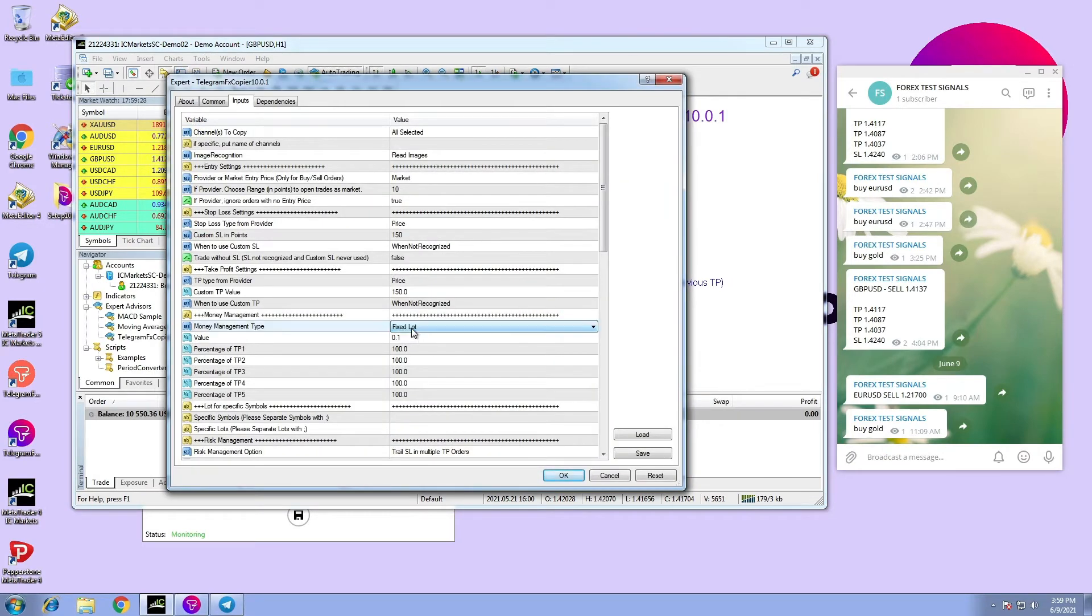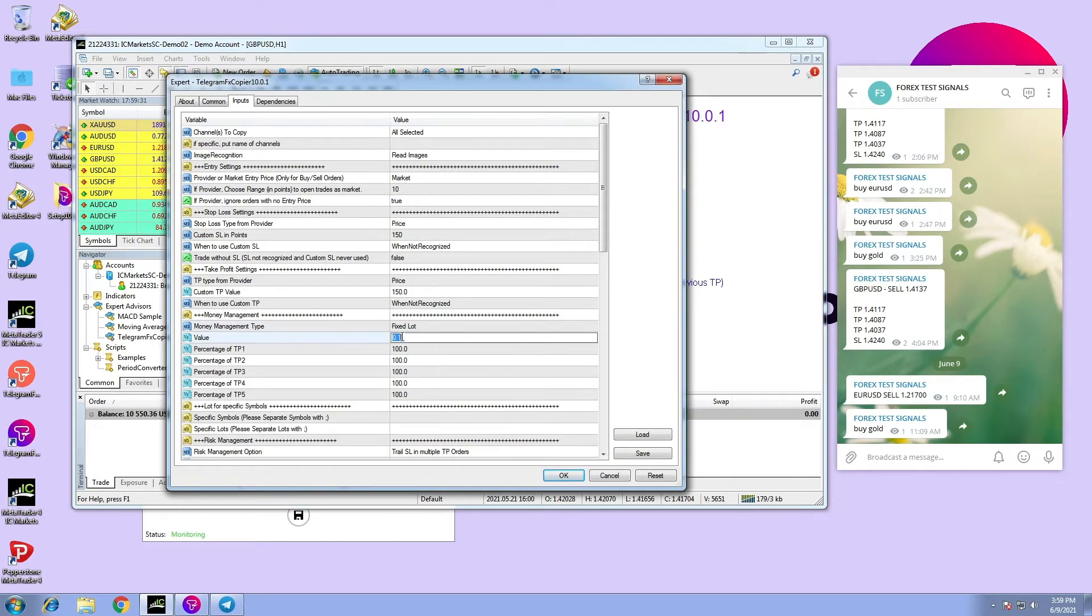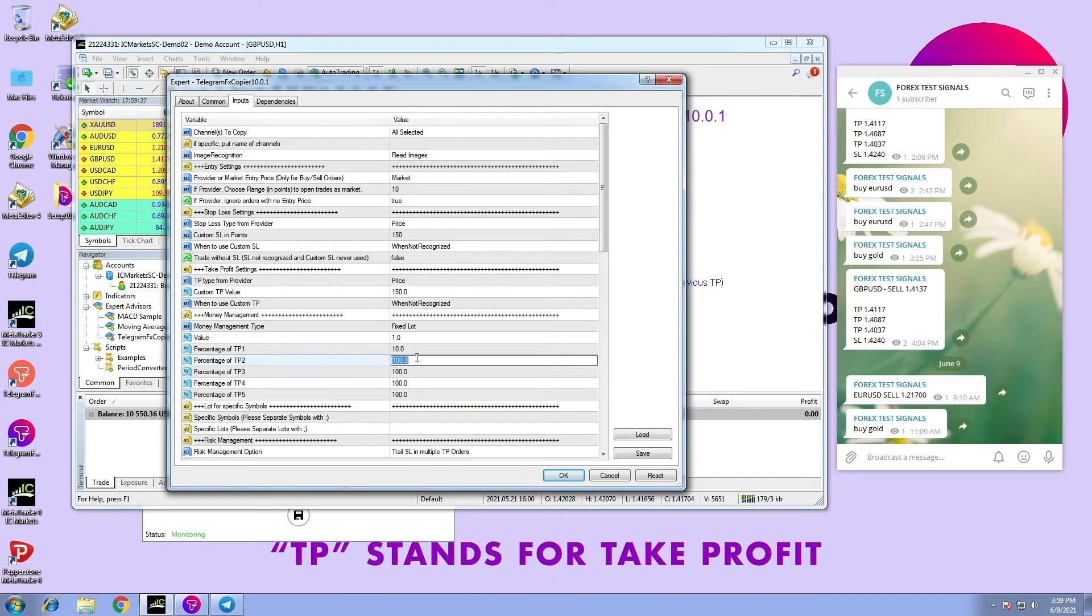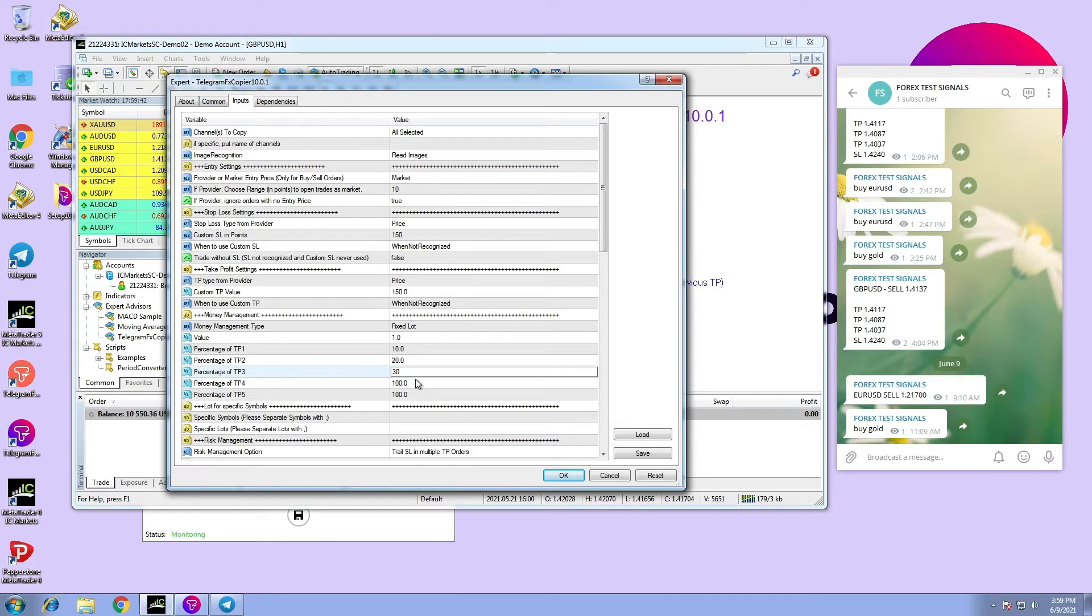To show you how it works, let us try an example. In this example, we are going to choose the first option and set the lot size to 1, which means 1.0 per lot. Then let's say we want to trade in TP1 10, TP2 20, and TP3 30.